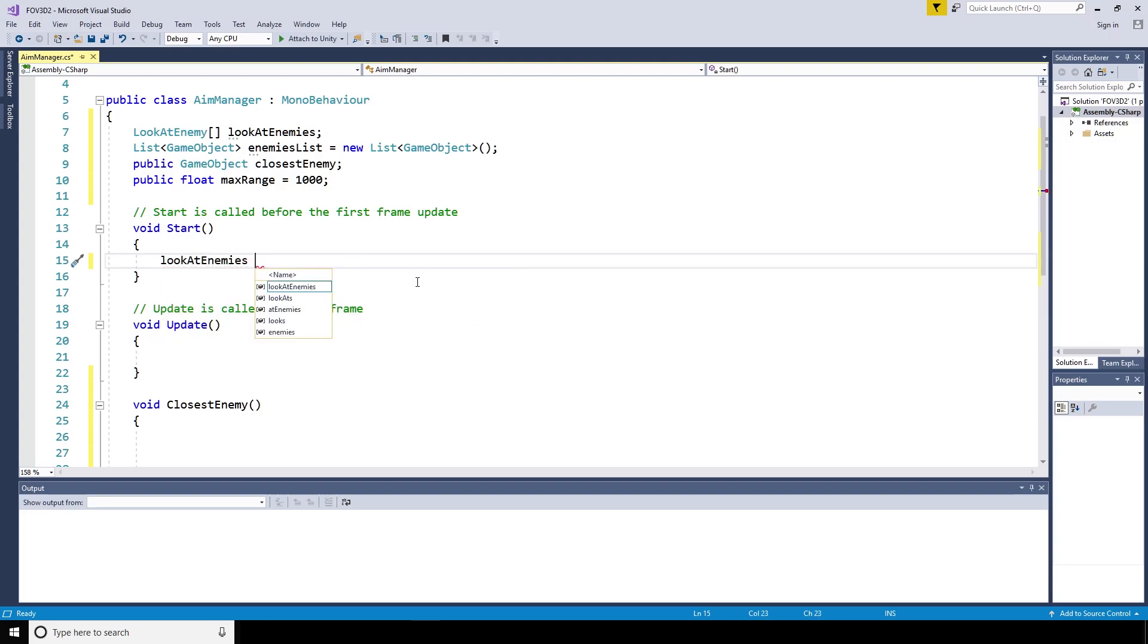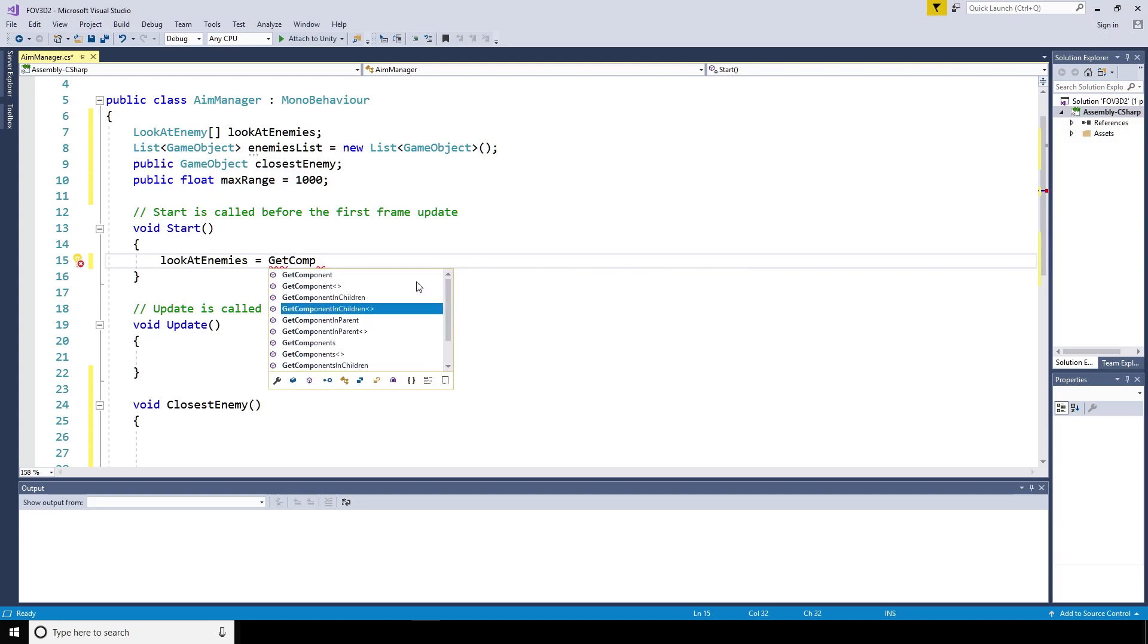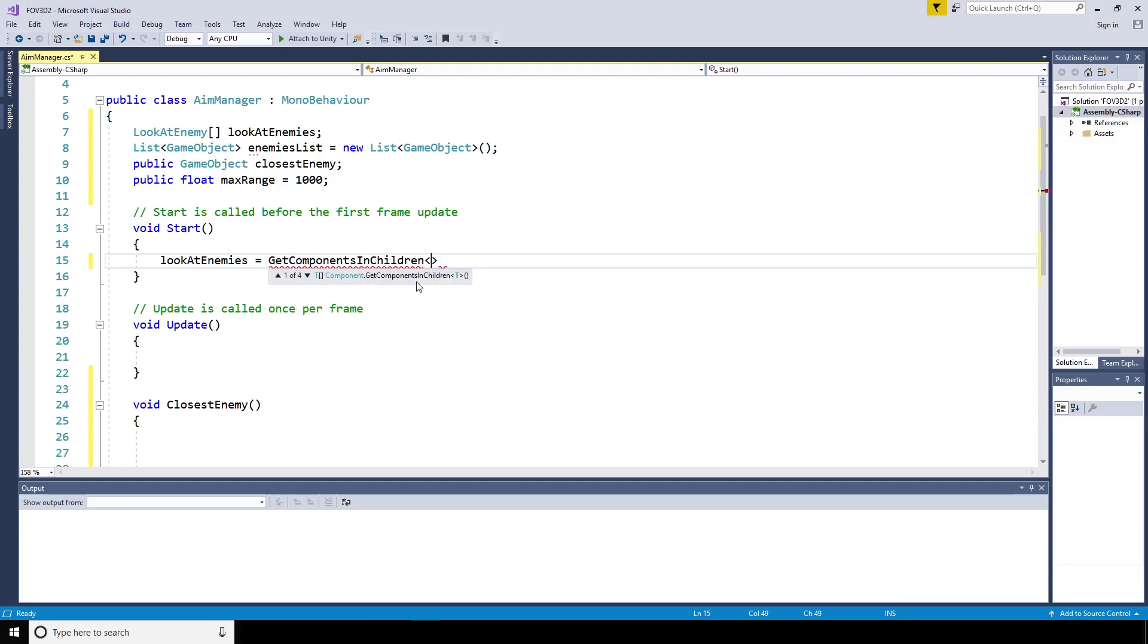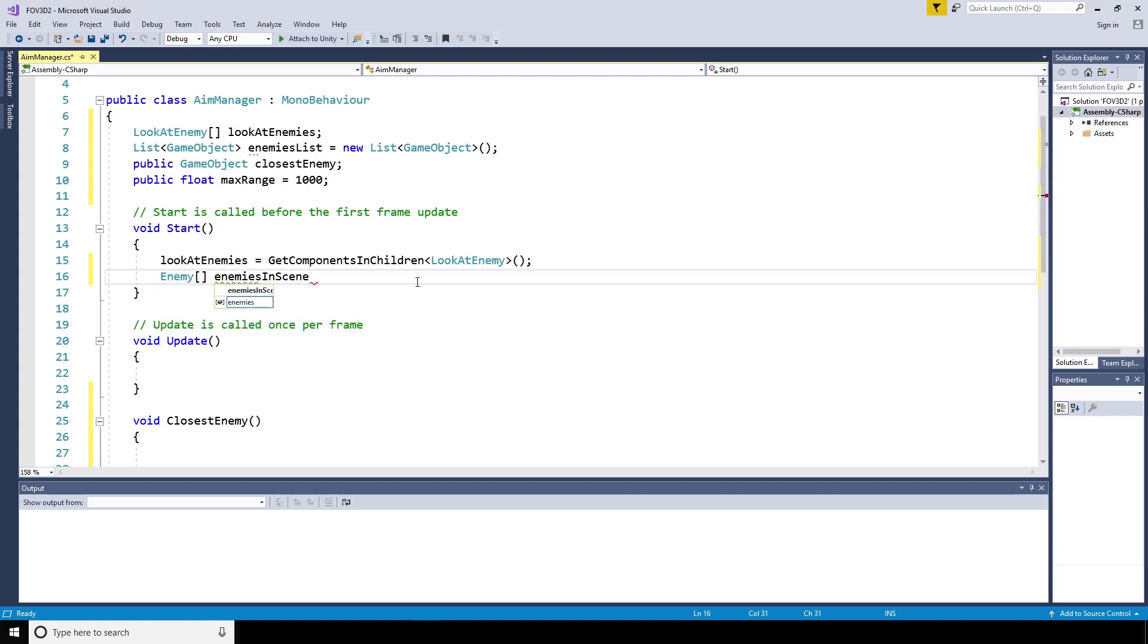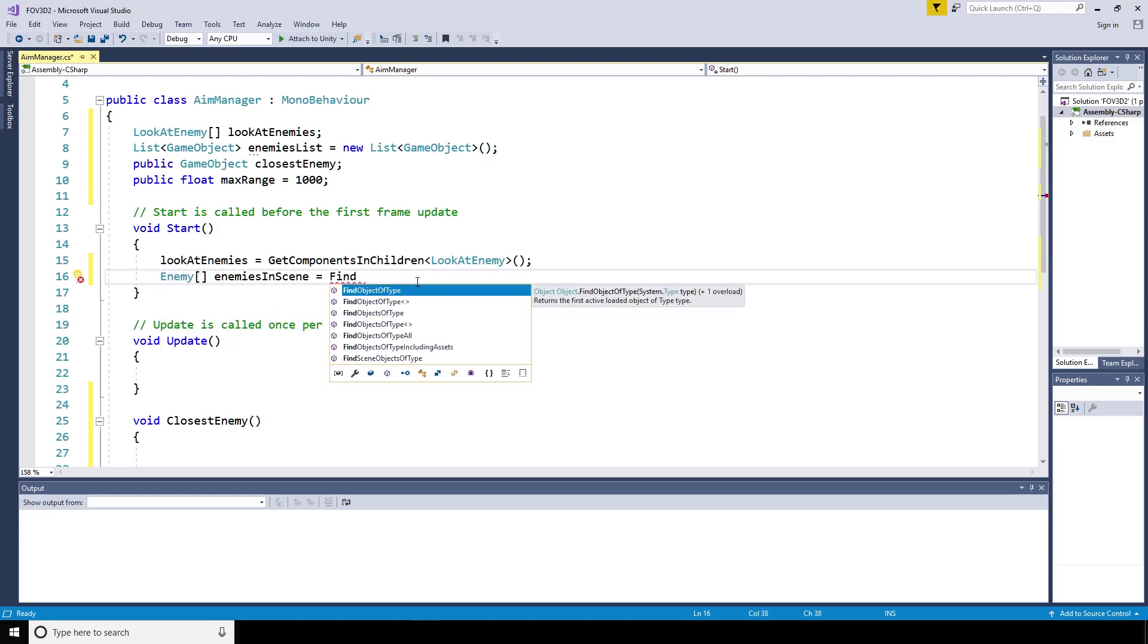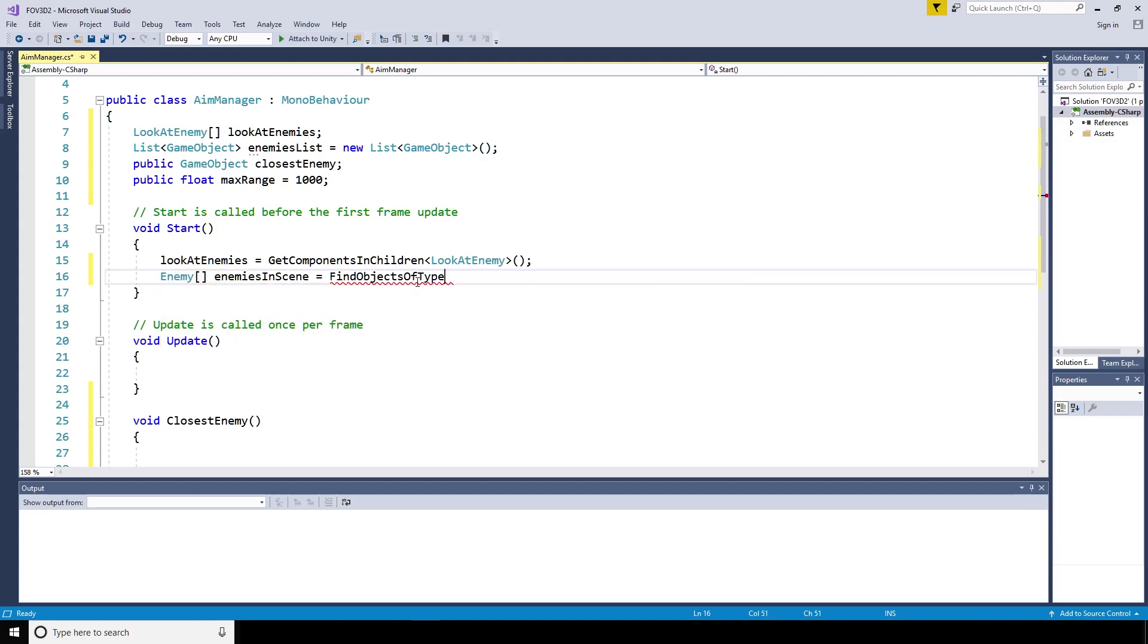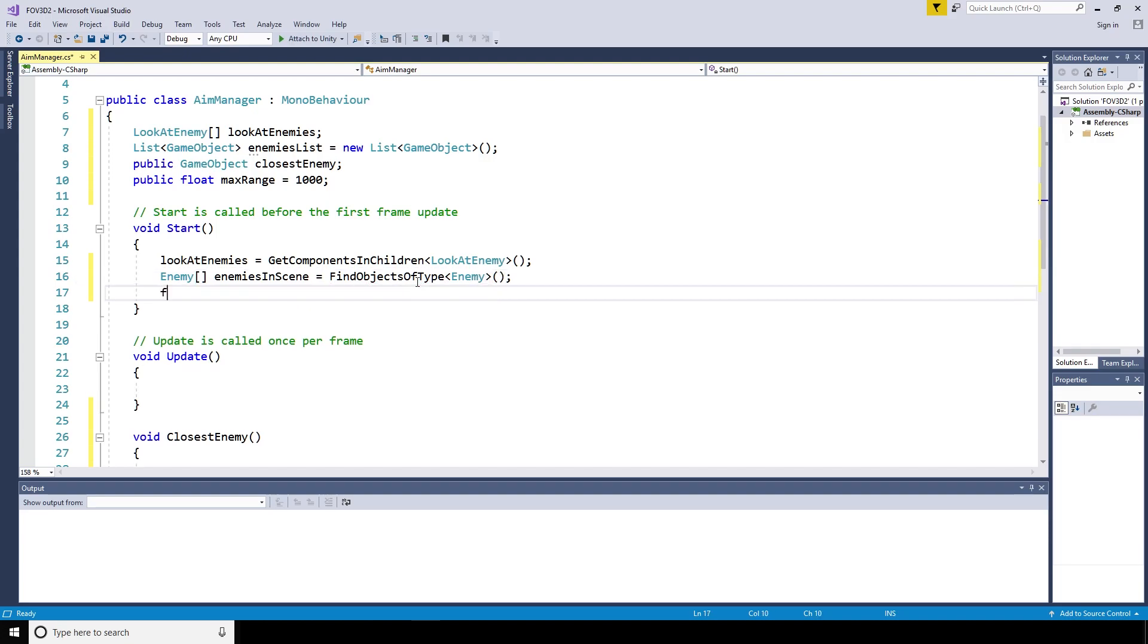First of all, let's build the list of enemies from an array of the enemies in the scene. We can do that by setting LookAtEnemies to equal GetComponentsInChildren LookAtEnemy. Enemy array enemies in scene equals find objects of type enemy.